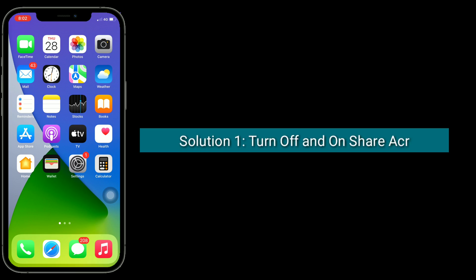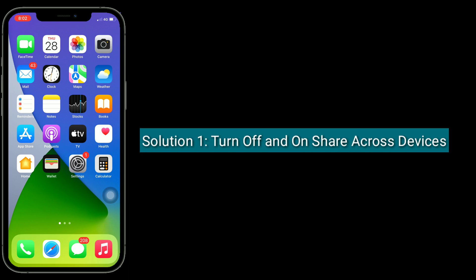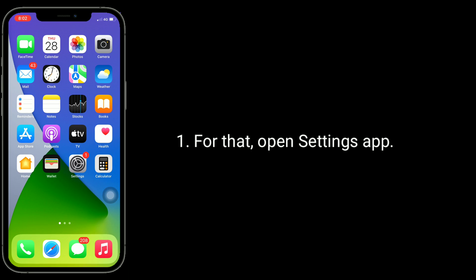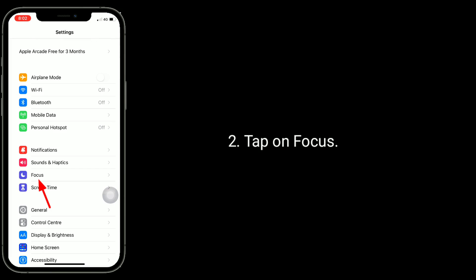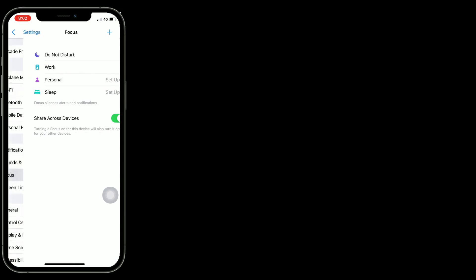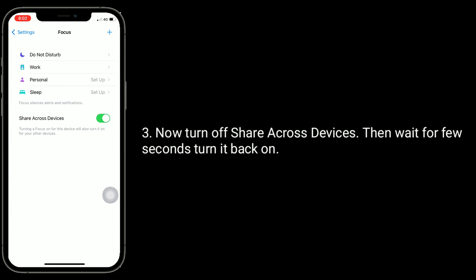Solution one is turn off and on Share Across Devices. For that, open Settings app, tap on Focus. Now turn off Share Across Devices, then wait for a few seconds and turn it back on.